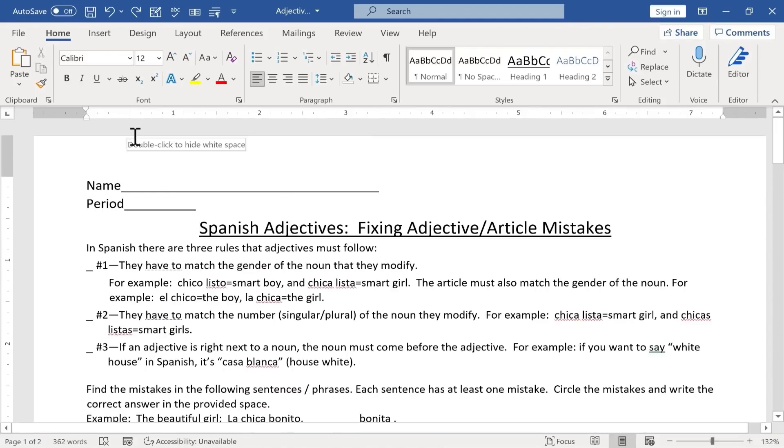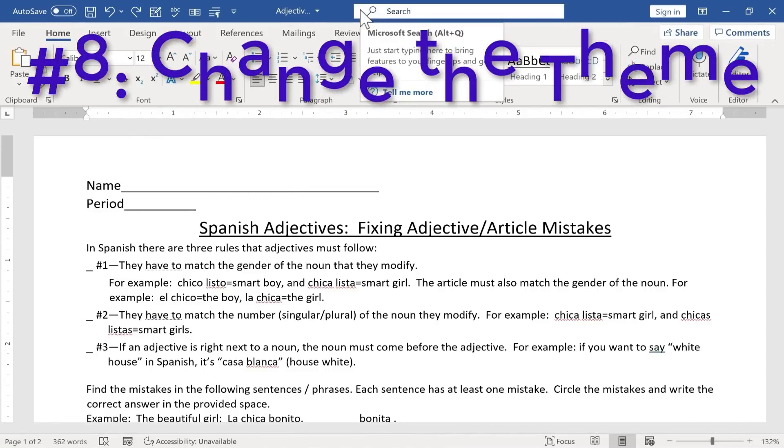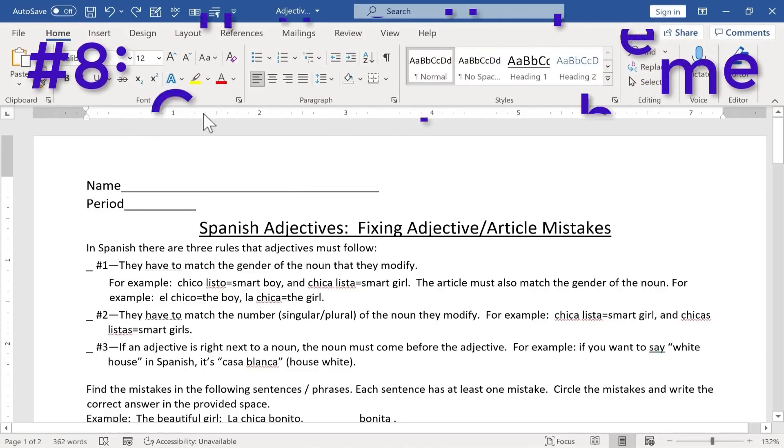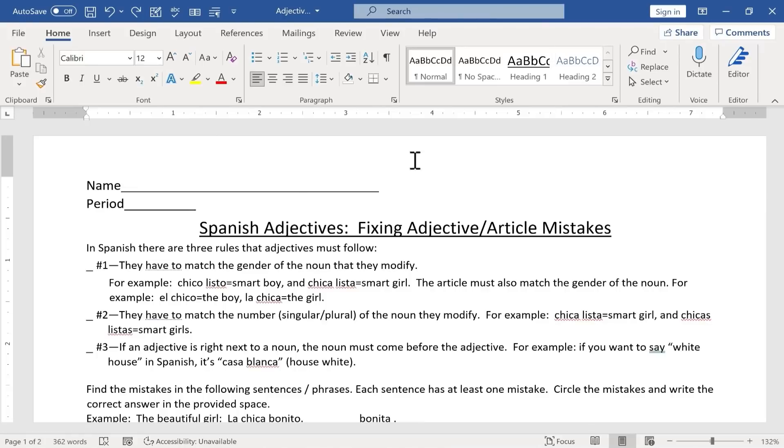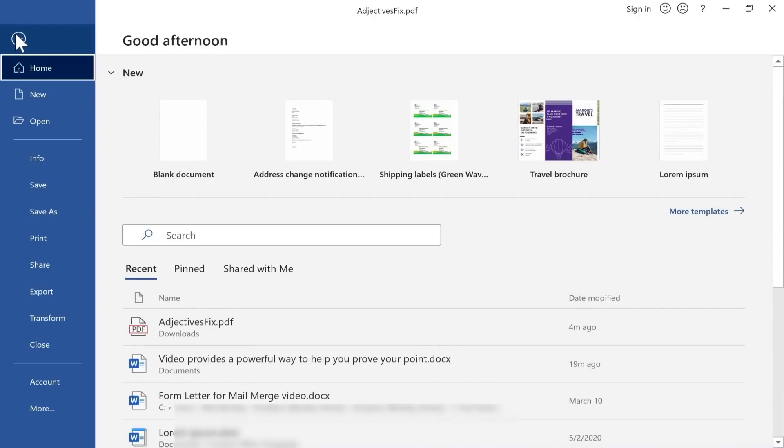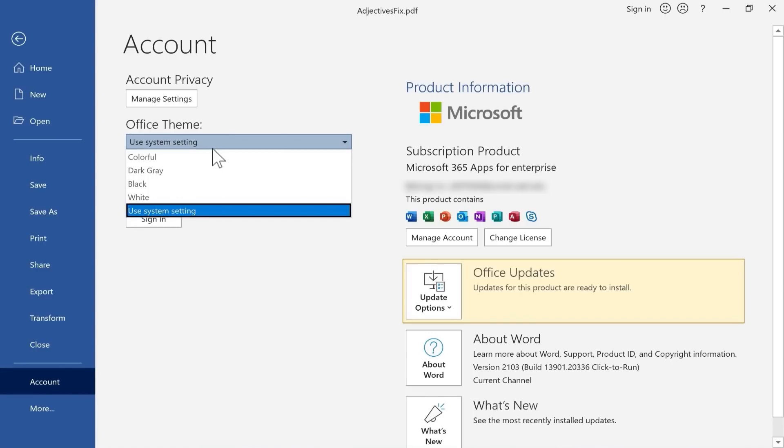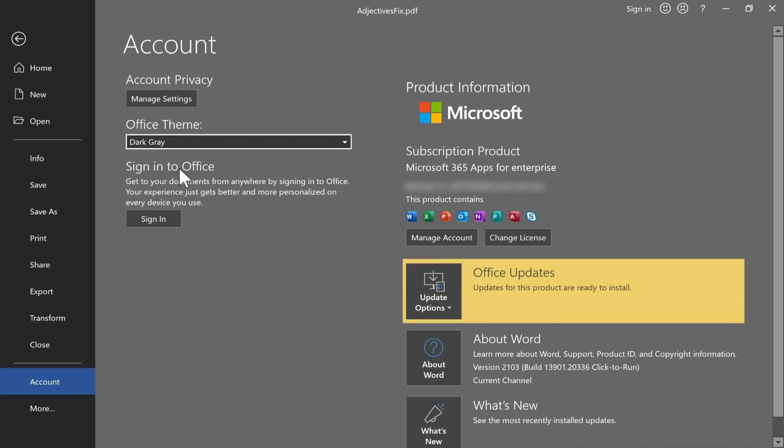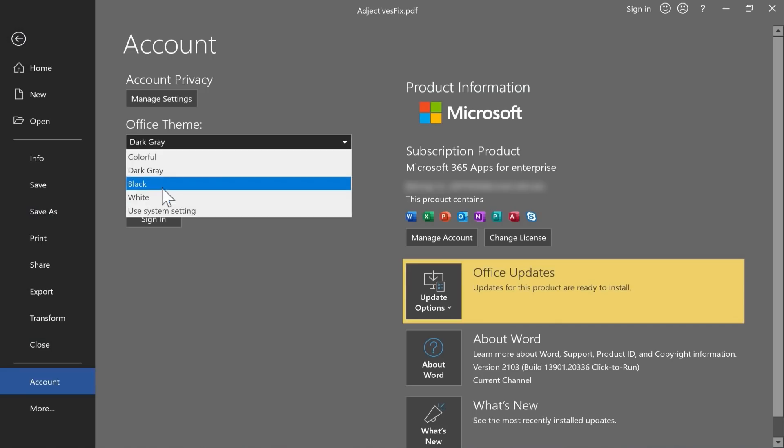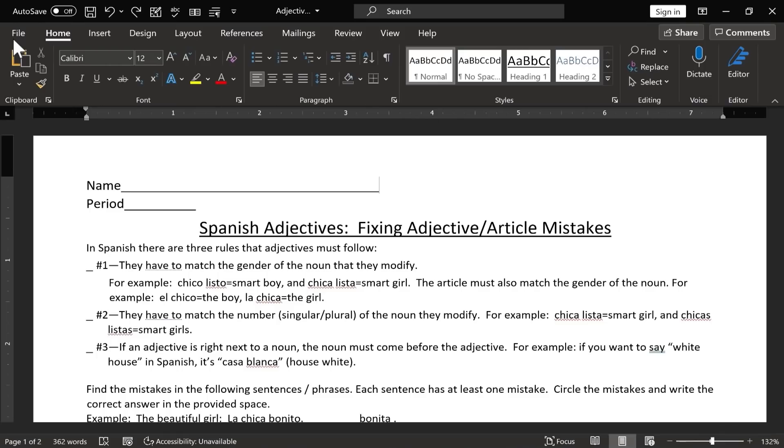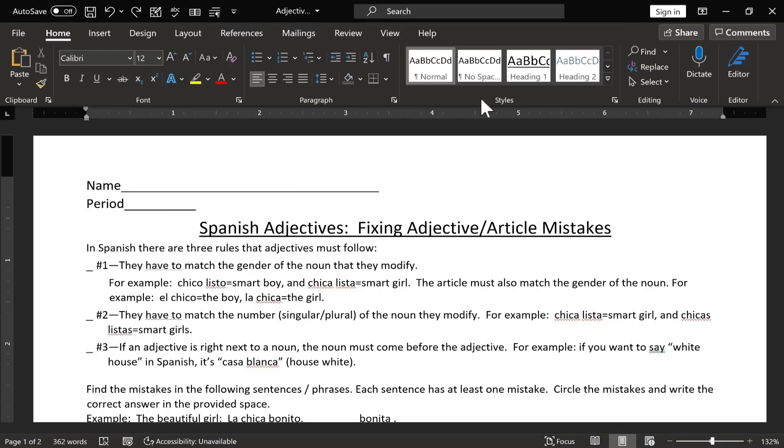The next Microsoft Word hack is that you can change the theme of Microsoft Word. If you like the way it looks with lots of white and gray and some blue, that's fine, but you could also go to File, and then Account, and then here it says Office Theme, Use System Setting. I could change that to be dark gray. I could change it to be black. Now let's say I stick with black.